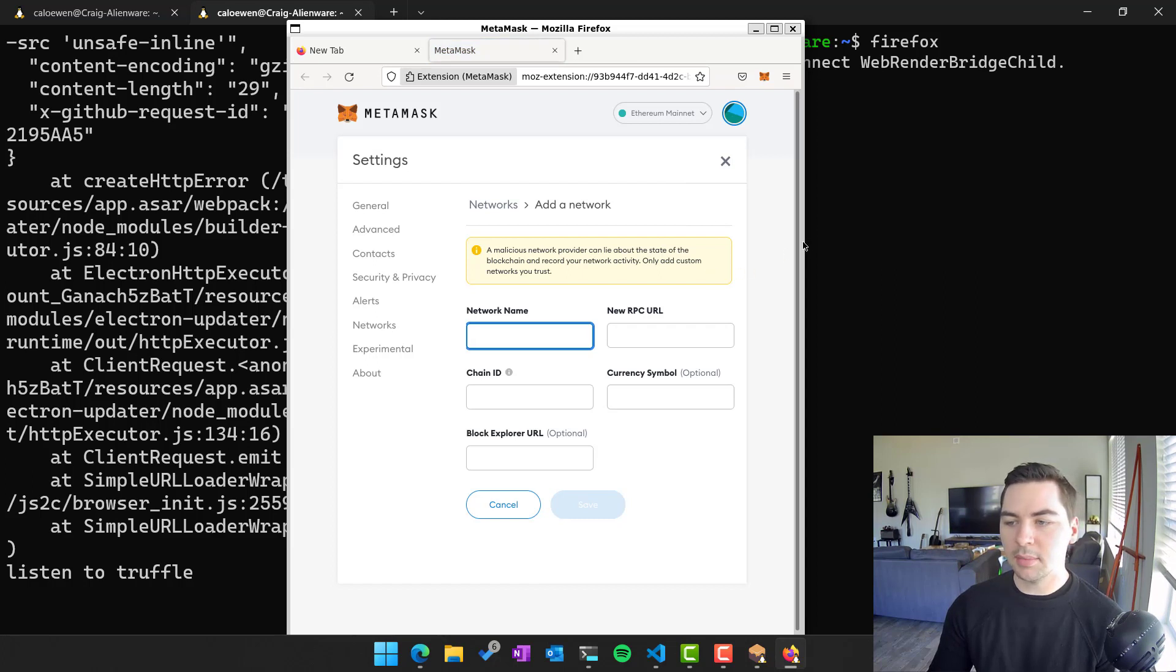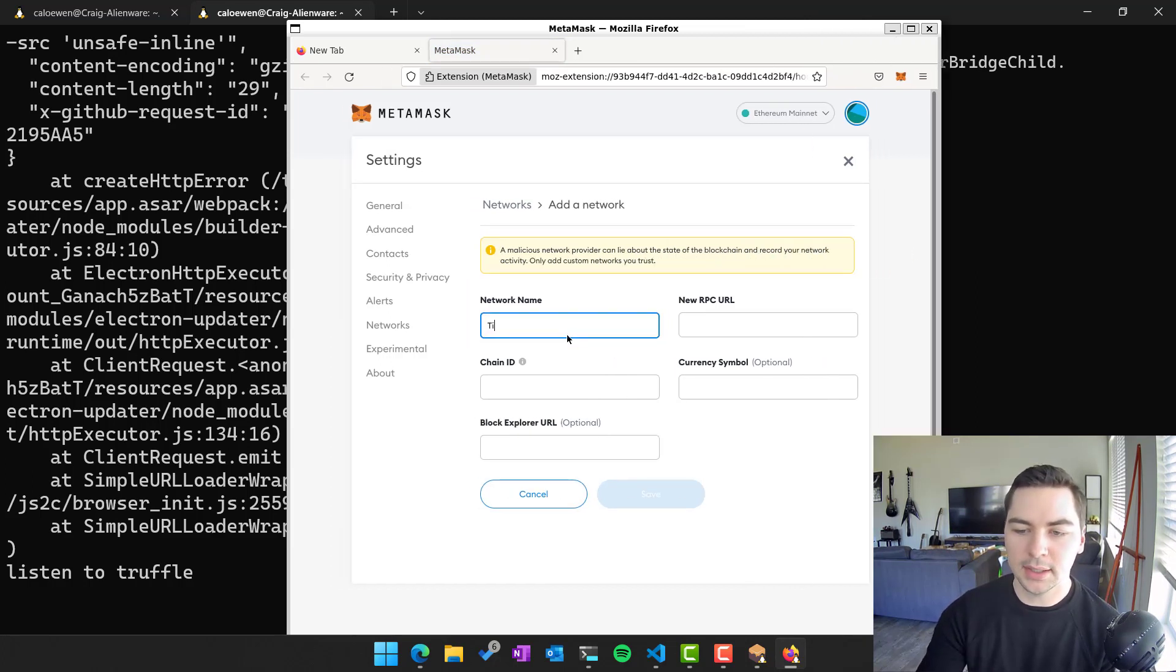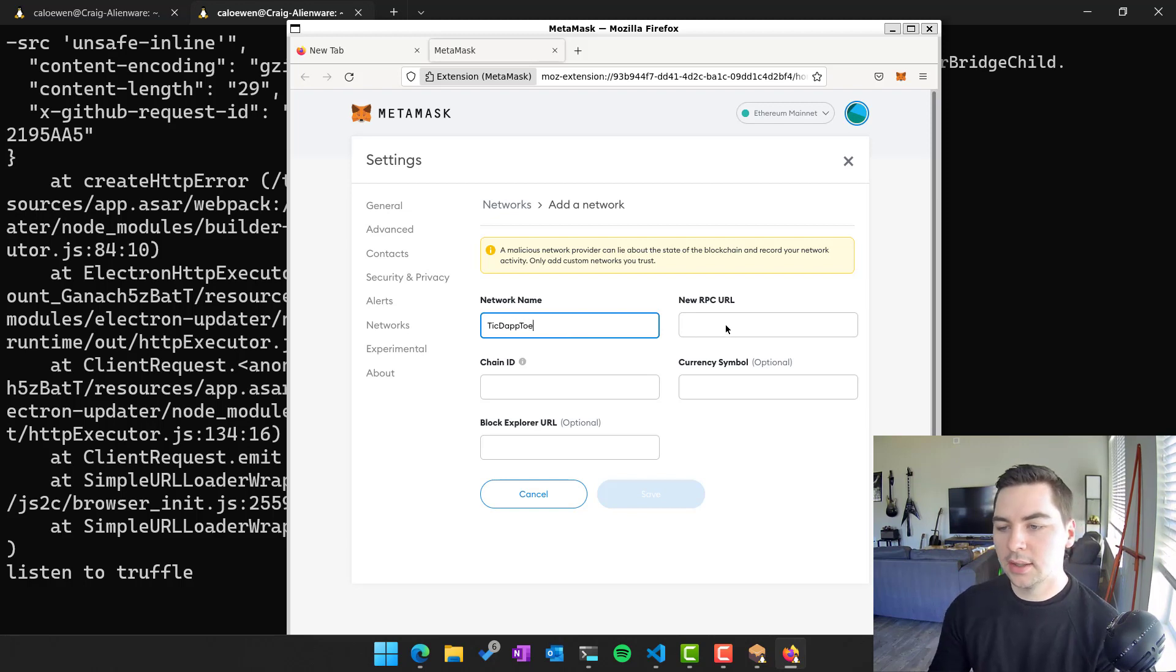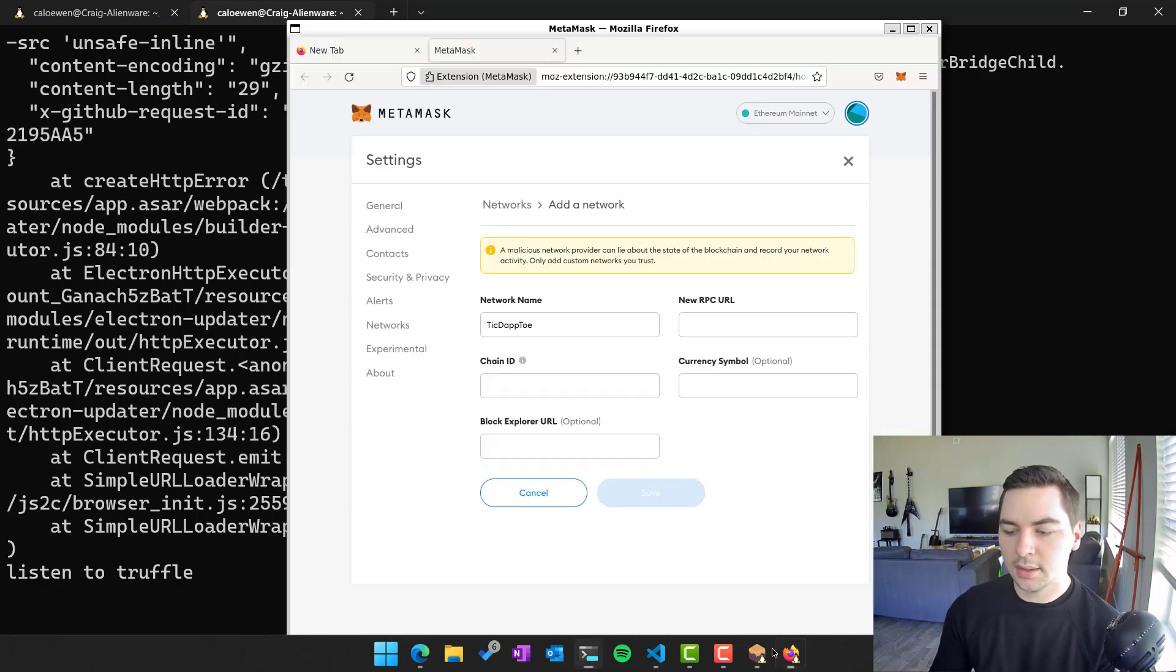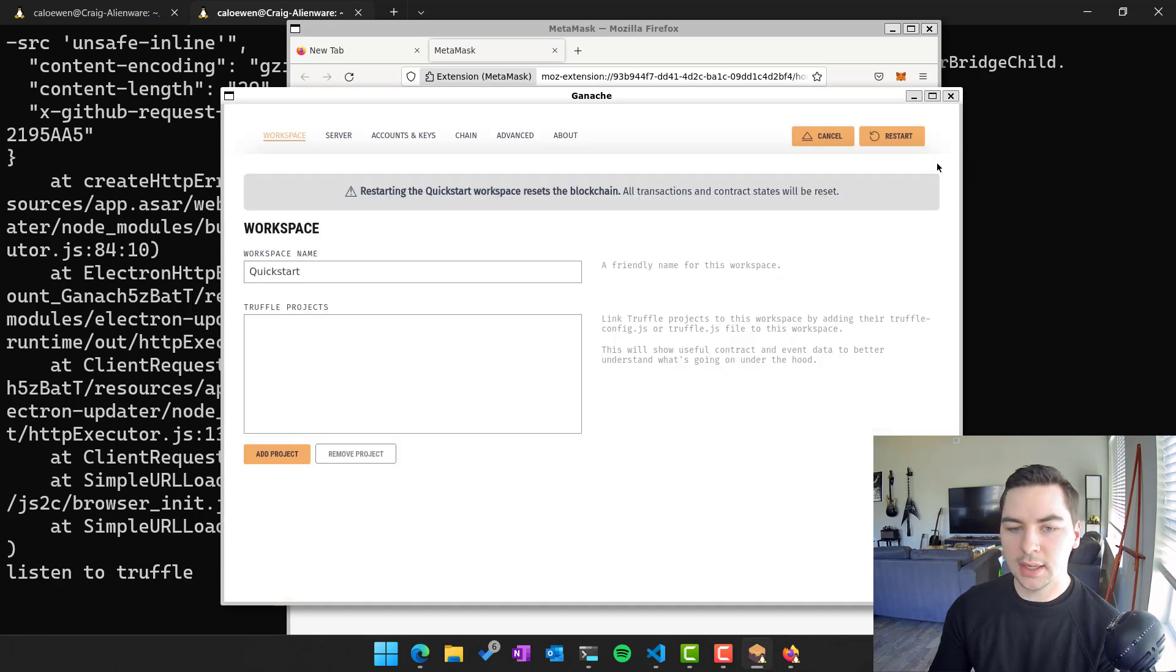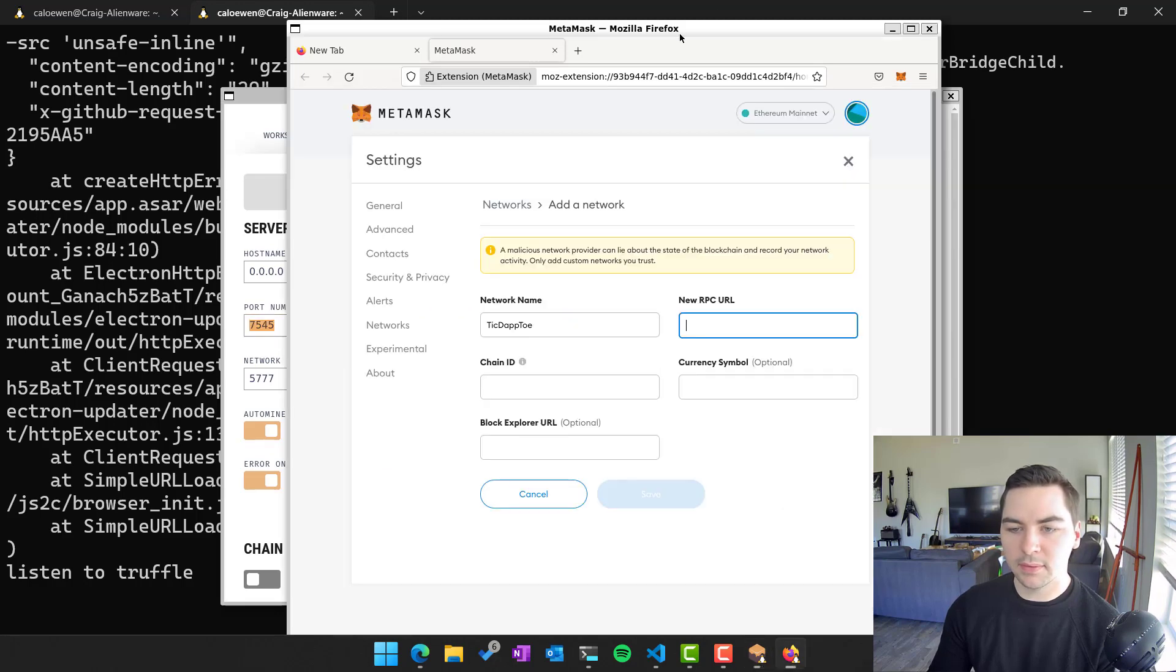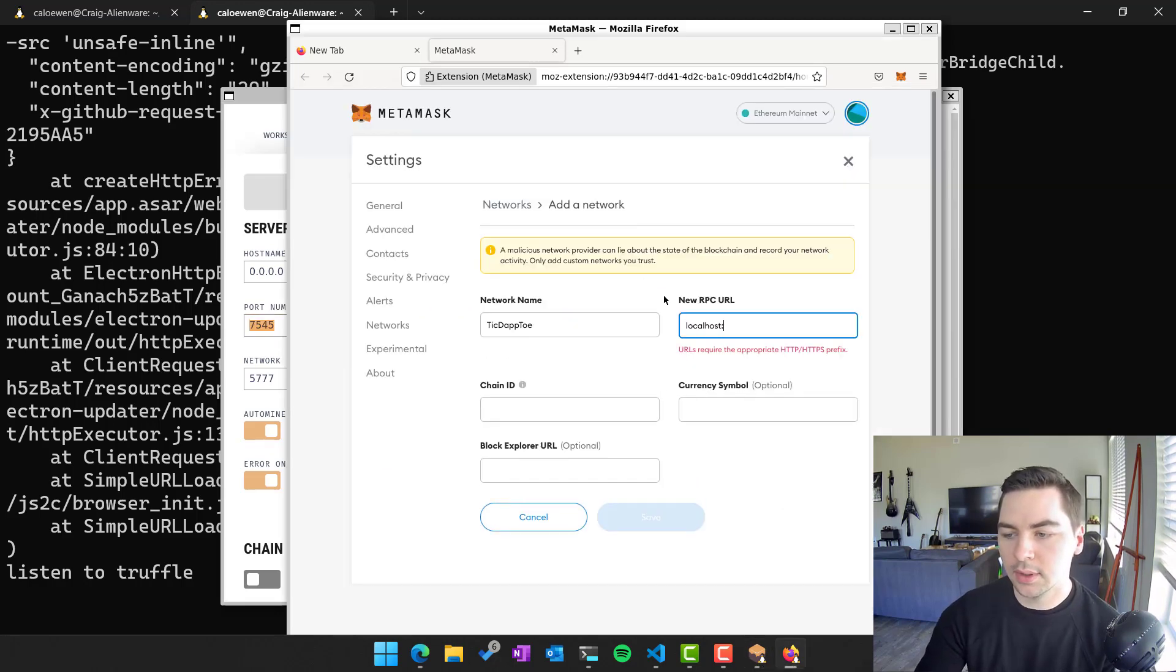And I'm just going to add a network here. And so the network name I'm going to put in just the name of our app, right, like tick.to, the RPC URL. In this case, it's localhost. Because the actual network that we're connecting to is here with port number 7545. So localhost 7545.